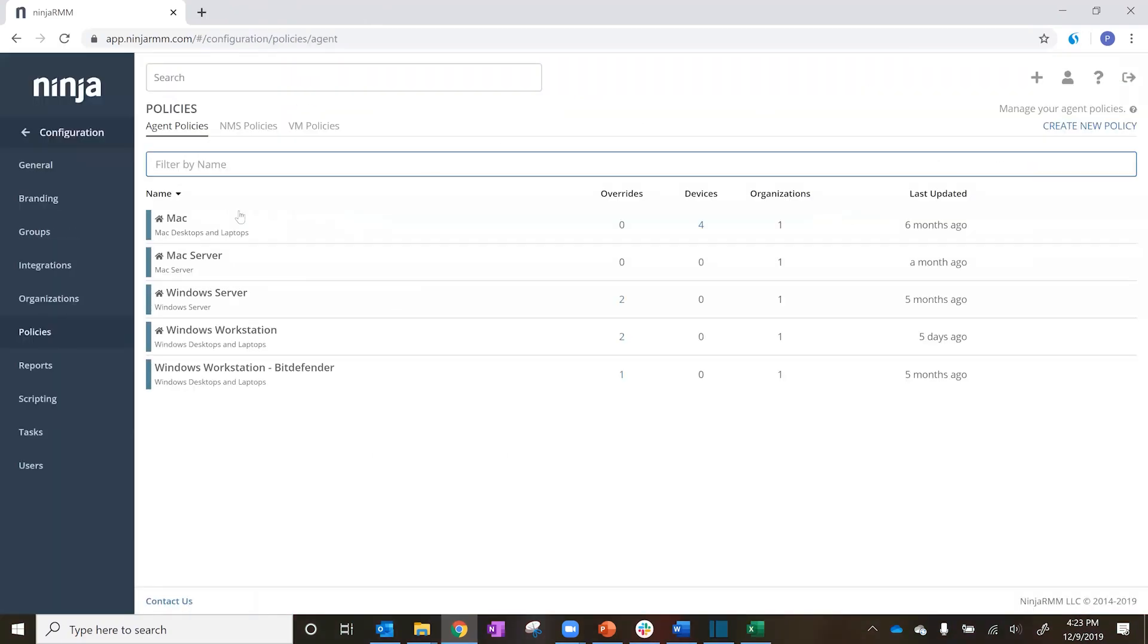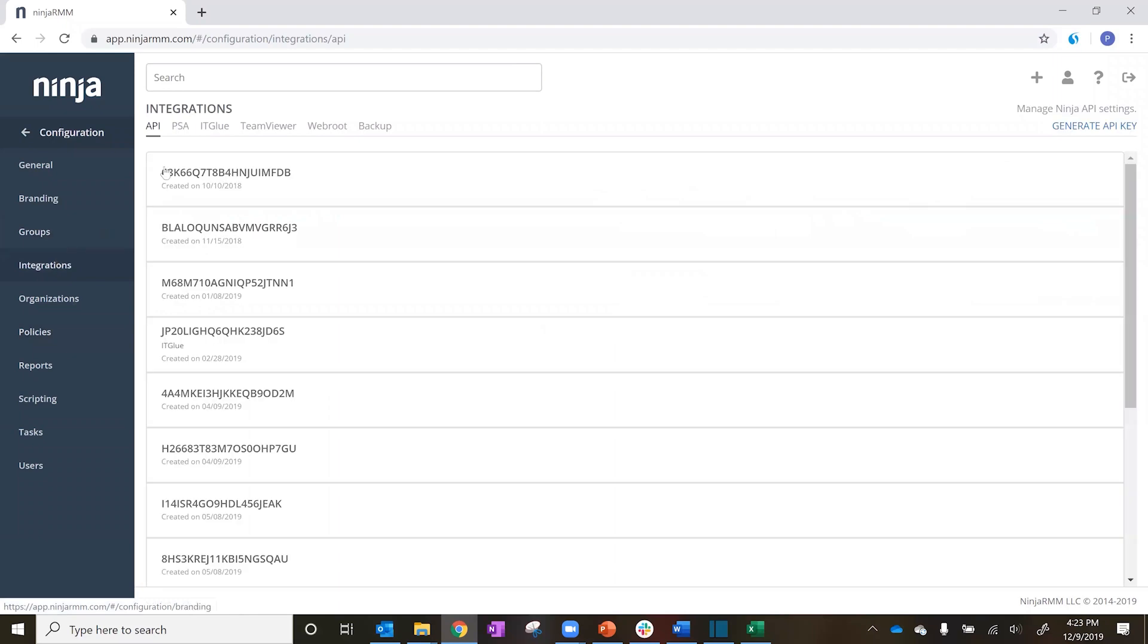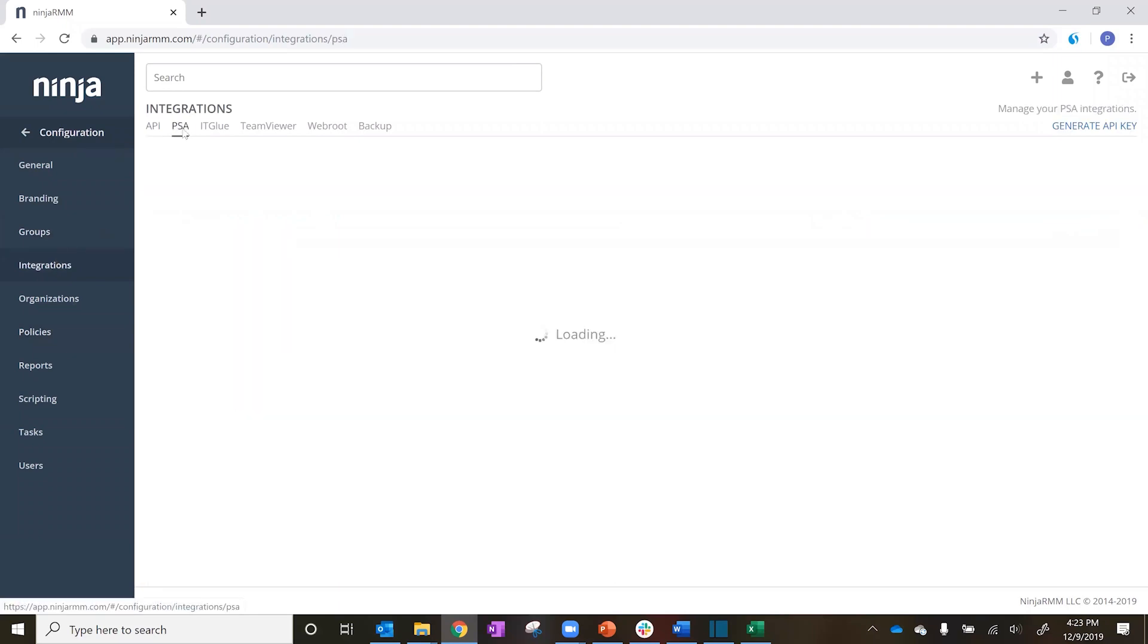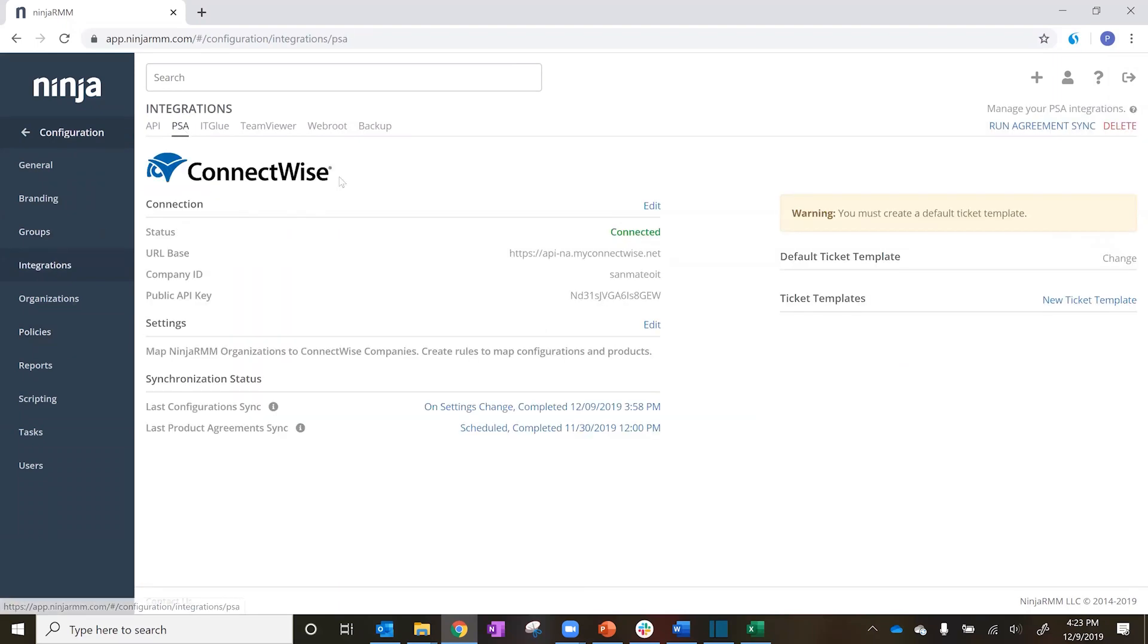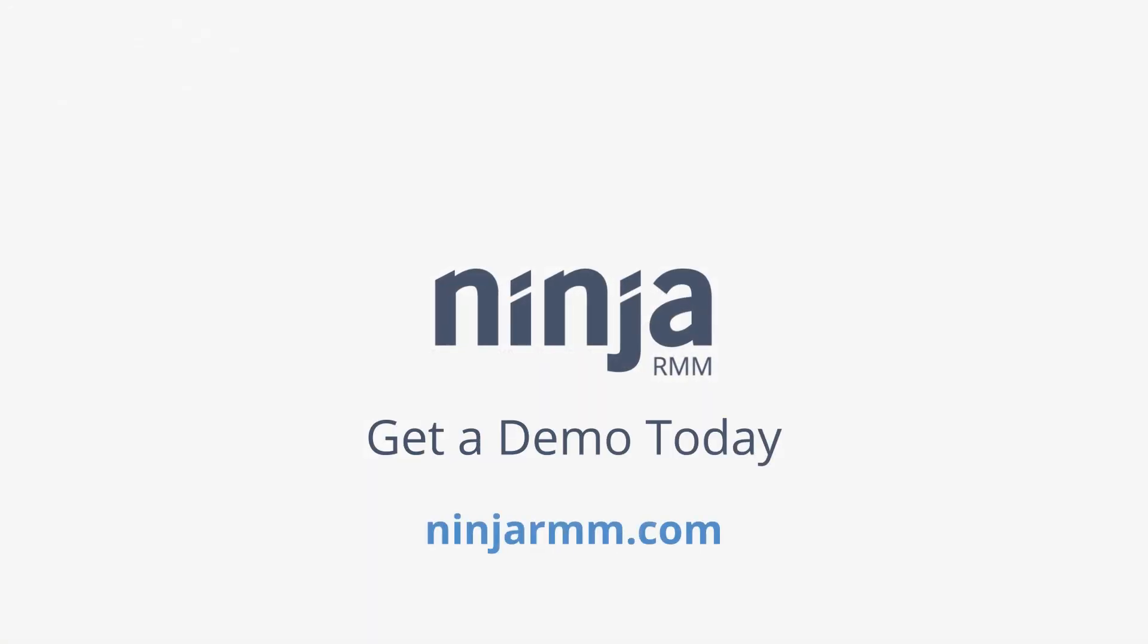The Ninja RMM ConnectWise Manage integration puts you in control and ensures you get the most out of your RMM PSA investment.